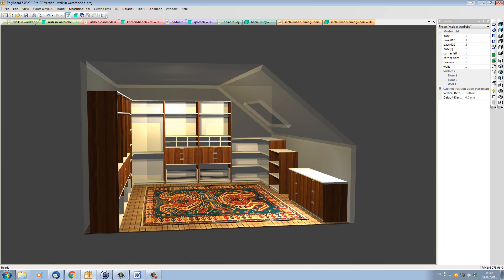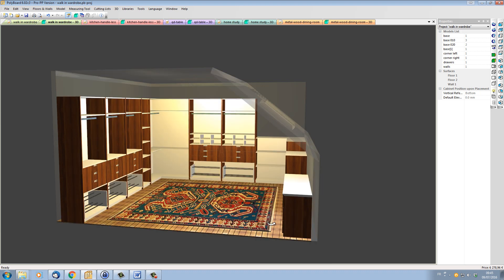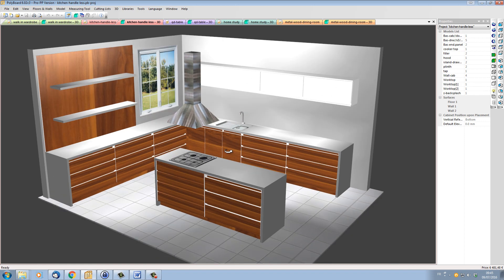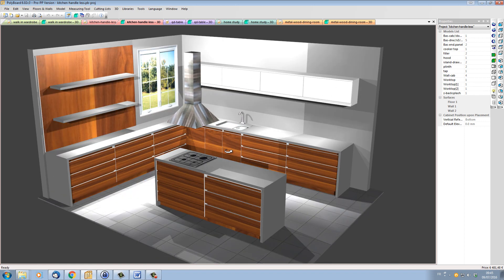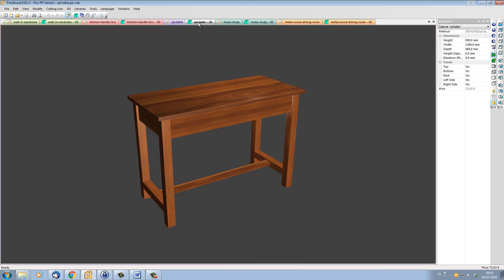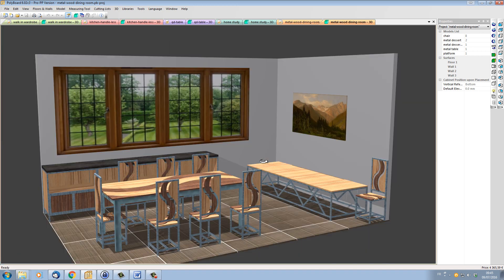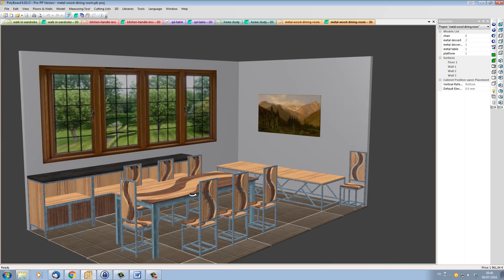The new libraries also come with lots of ready-made models to show you what is possible to do with the software. Here we have a walk-in wardrobe, here we have a kitchen which has been designed as a handless kitchen, a simple table project, a home study, and even a project which displays furniture built with metal and wood.